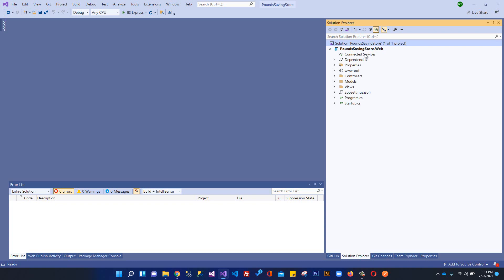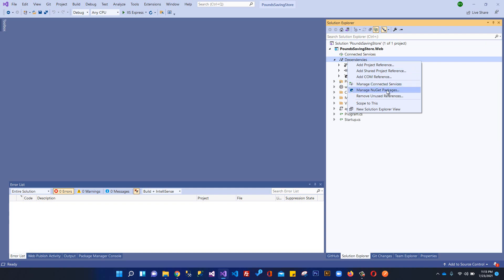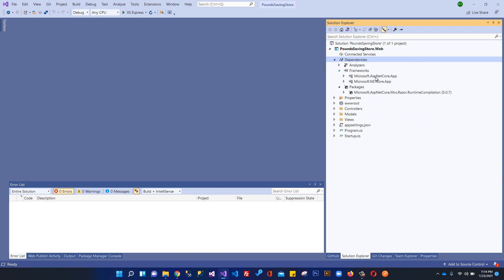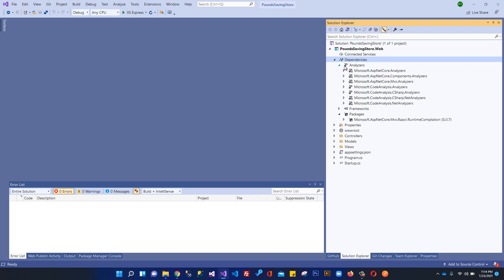Next we have Connected Services — currently we have no services connected. Then we have Dependencies. If you expand this you can see we have Analyzers, Frameworks, and Packages. Dependencies contain all installed NuGet packages, which you can manage by right-clicking and selecting 'Manage NuGet Packages.' Currently under Packages you can see the ASP.NET Core MVC runtime package was automatically added, and under Frameworks you can see we're using the ASP.NET Core MVC framework.